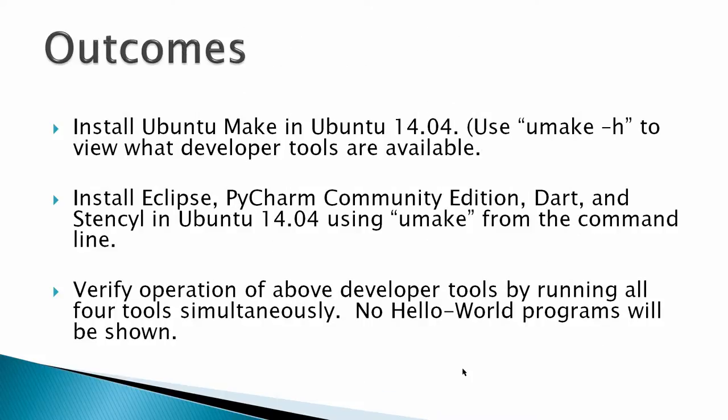Outcomes: Install Ubuntu Make in Ubuntu 14.04. Take a look with umake -h to see what developer tools are available. Install Eclipse, PyCharm Community Edition, Dart, and Stencil on Ubuntu 14.04 using Make, and verify operations of the above developer tools by running all four tools simultaneously. No Hello World programs will be shown.